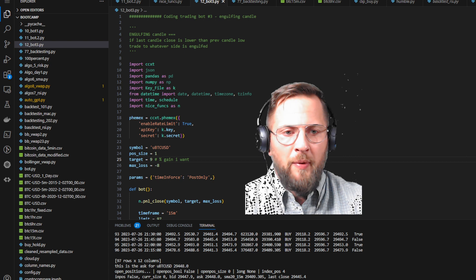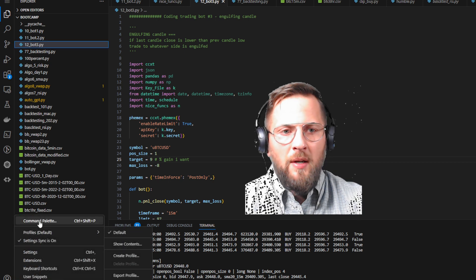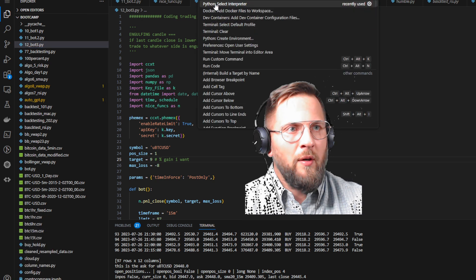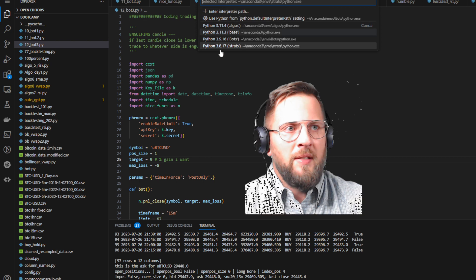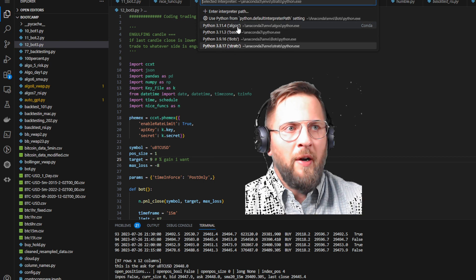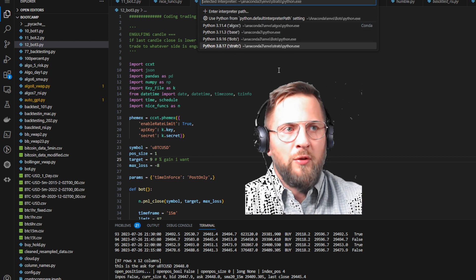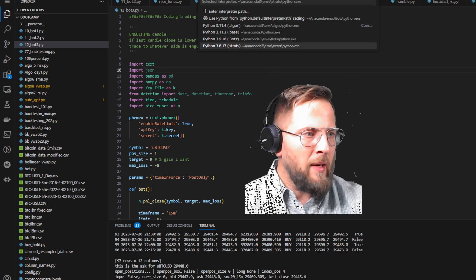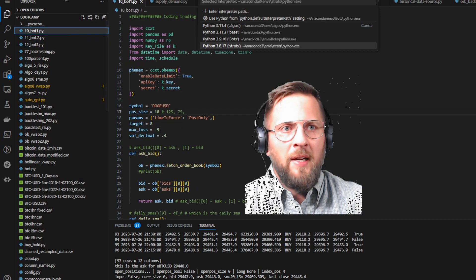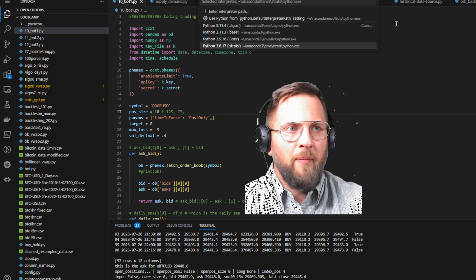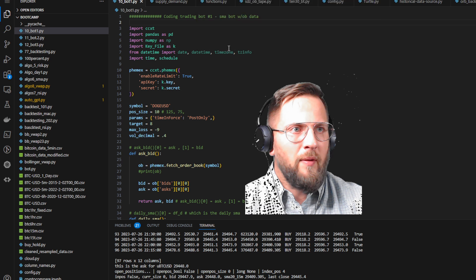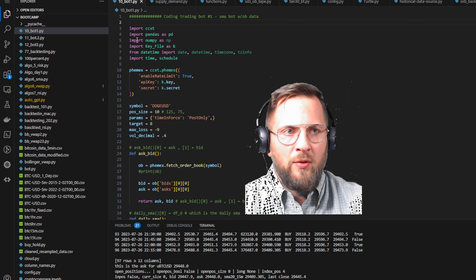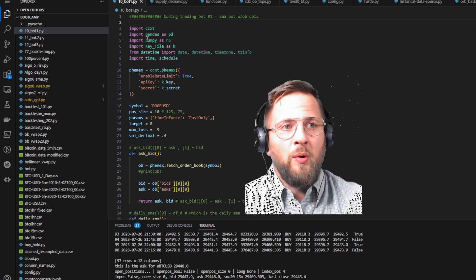If you don't know how to set up your environment, go to Manage, click Command Palette, and you'll see Python Select Interpreter. This is how you pick your environment. You can see I have algos, bots, strats — all different types. Right now I'm in 'strats' because I'm using TA-Lib and it allows you to import your libraries.